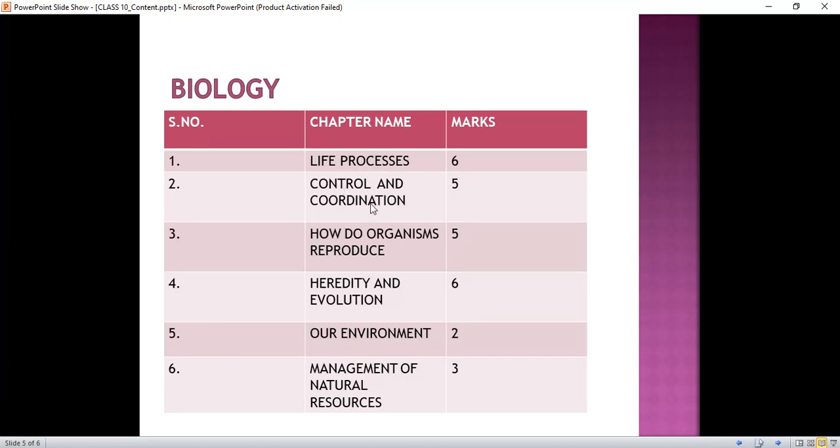In Control and Coordination we will read about the nervous system, the human brain, coordination in plants, and hormones in animals.